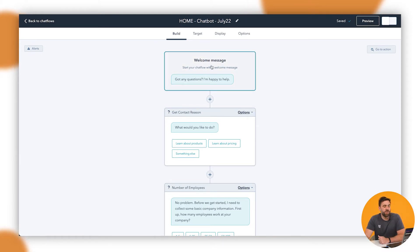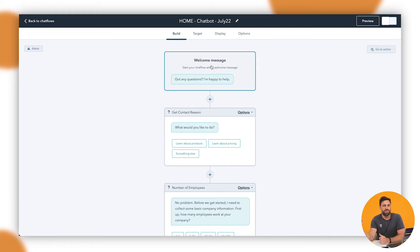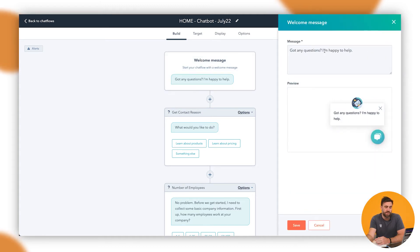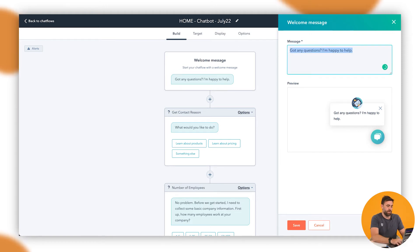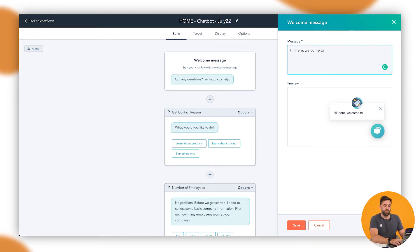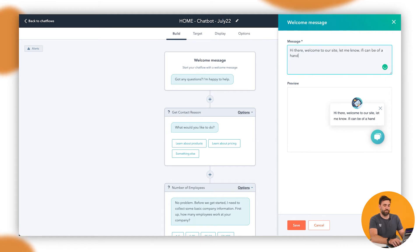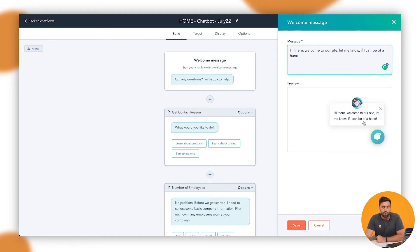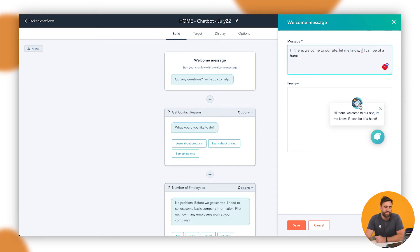So the top area is going to be got any questions, happy to help. And that's the first thing that pops up in the little bubble, in the little bubble down the bottom. Now that's completely customizable. So we can sit here and say, hi there. Welcome to our site. Let me know if I can be of a hand. So that's what it's going to look like at the bottom. Disregard the robot. That's just there for just a template at the moment. But that's a bit of an example of what it's going to look like.